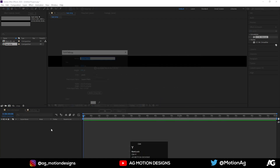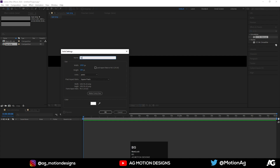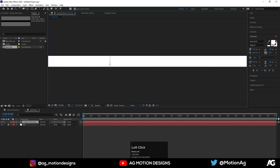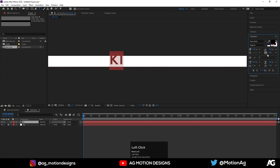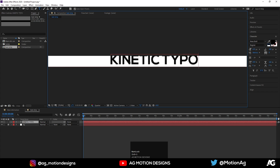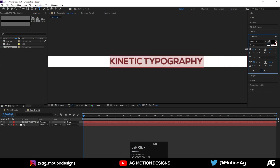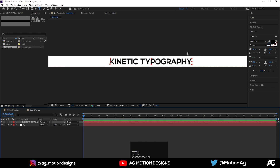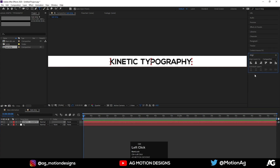For the height I'll choose 100. Hit OK. Press Ctrl+Y on keyboard, I'll call it 'BG', hit OK, and lock this layer. Create a text layer — for the color I'll choose black, and for the font I'll choose Nexabot. I don't want any gap between the letters so I'll set tracking to 0. I'll call it 'Kinetic Typography'. Hit Ctrl+A, decrease the font size, and press Ctrl+Alt+Home to align it to the center.